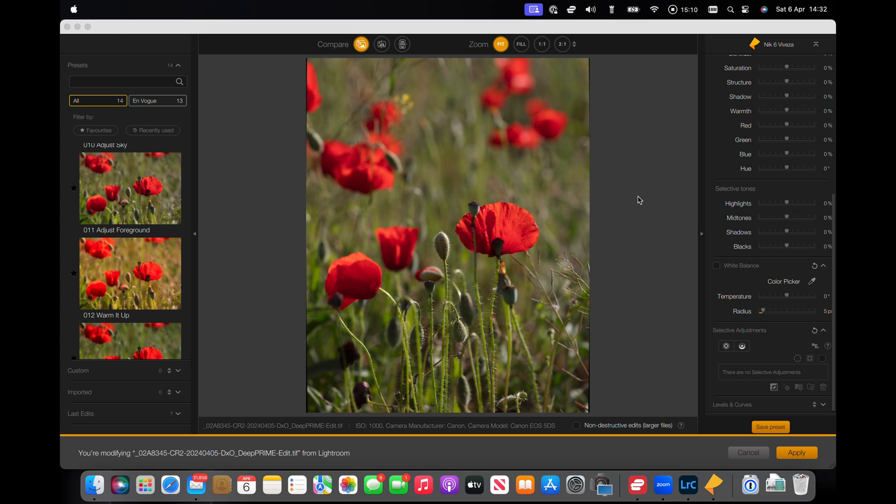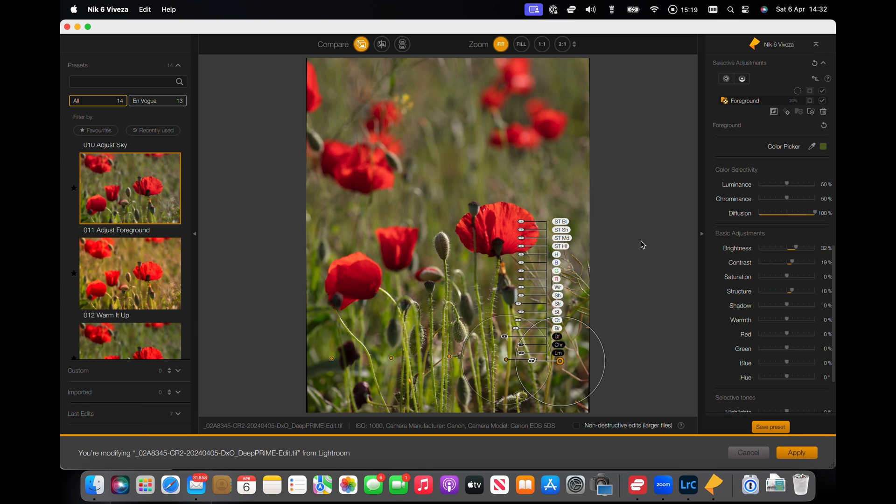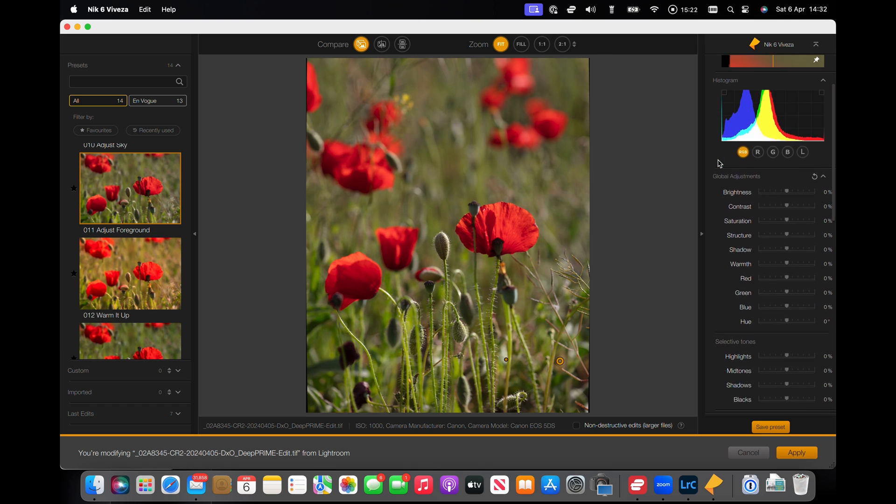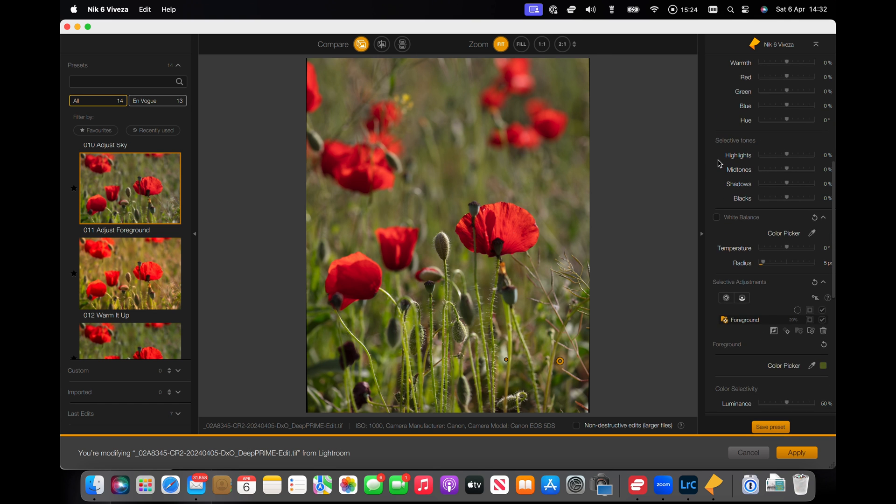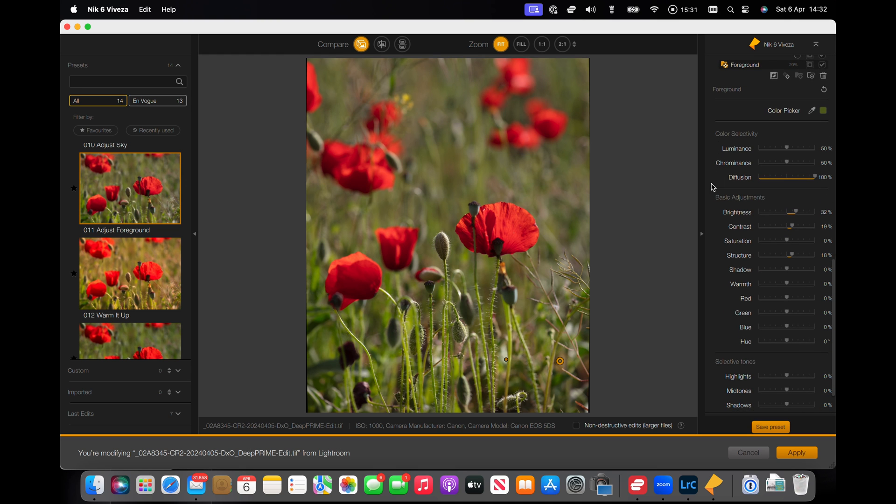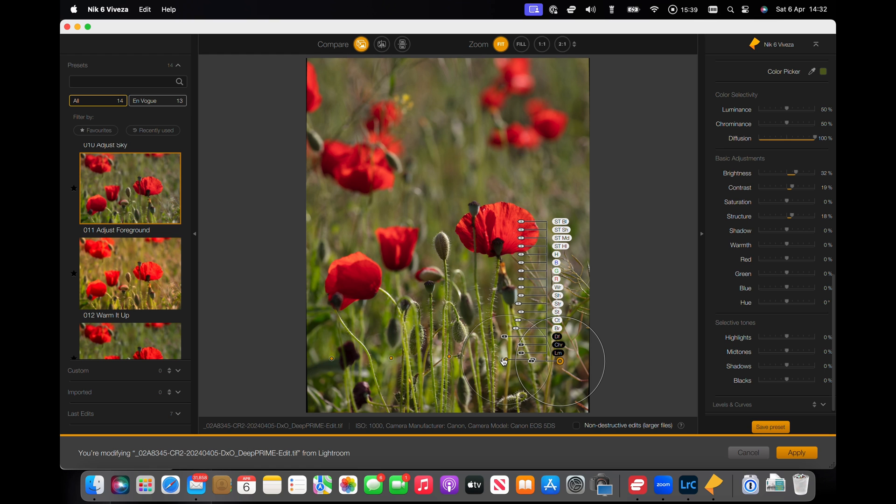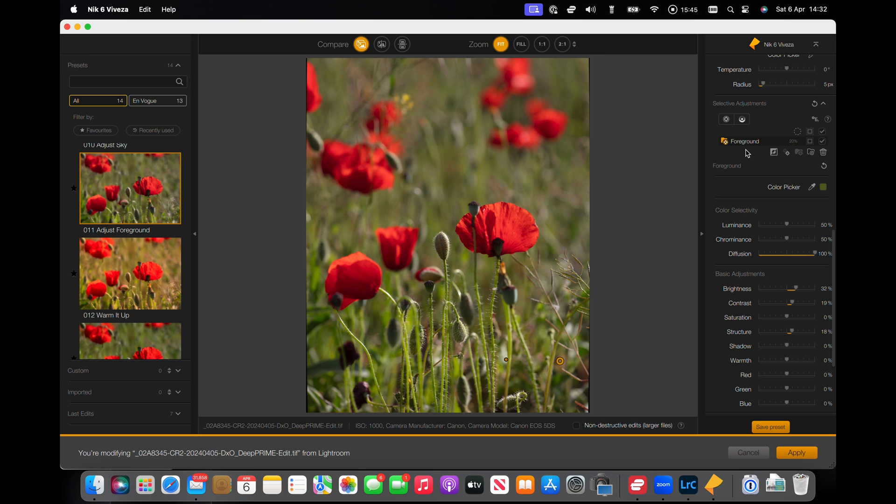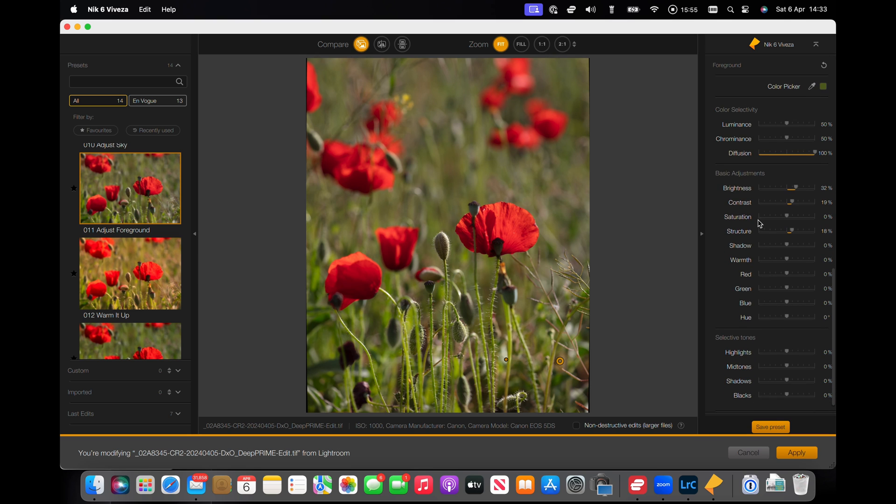I'm going to choose an Adjust Foreground preset. And immediately you'll see that whereas before we had global adjustments and selective tones applied equally, we've now got basic adjustments and selective tones which are applying to these control points here. Now this is a group of control points. Some settings have already been applied to them.